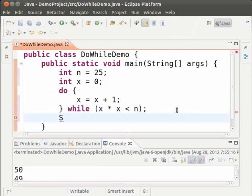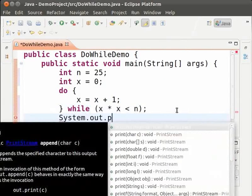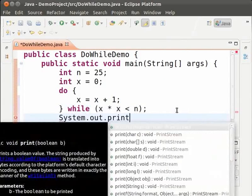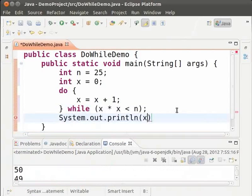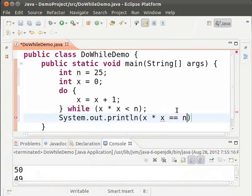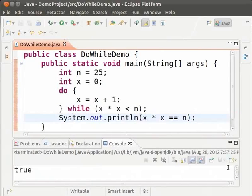So finally, we print the condition. System dot out dot println x into x equal to equal to n. Let us see the code in action. Save and run. As we can see the output is true.